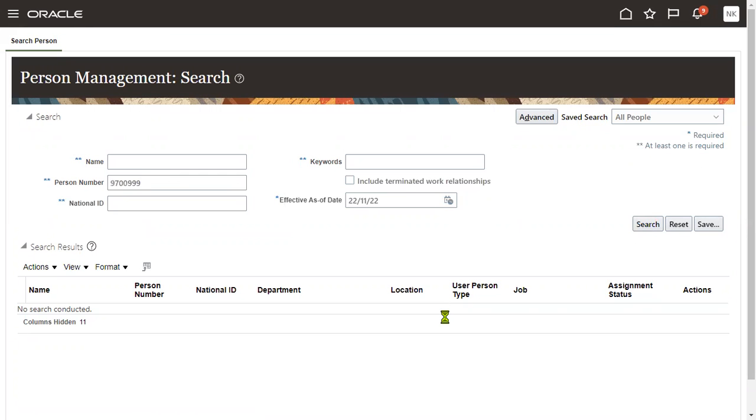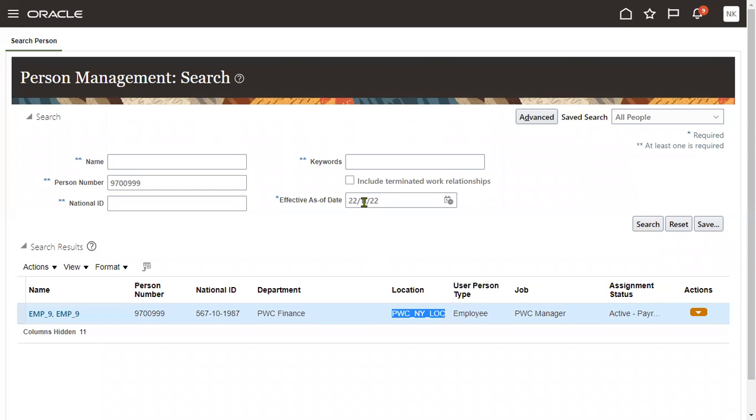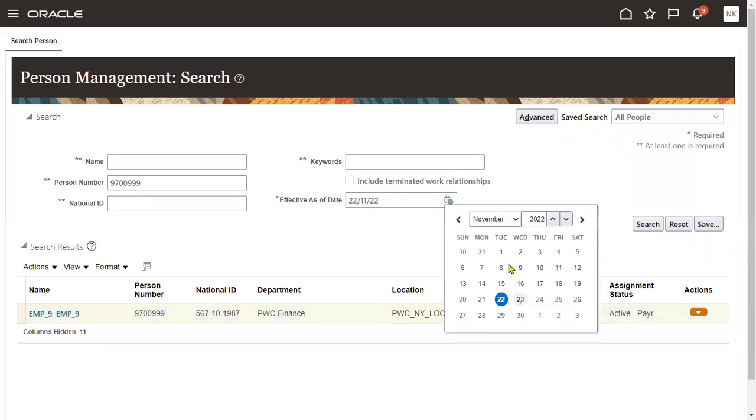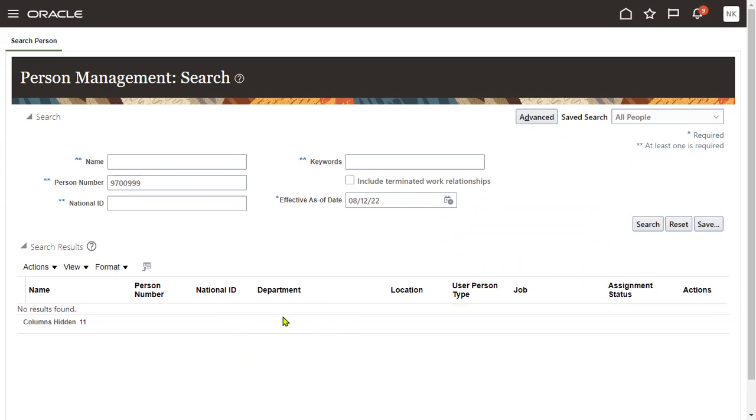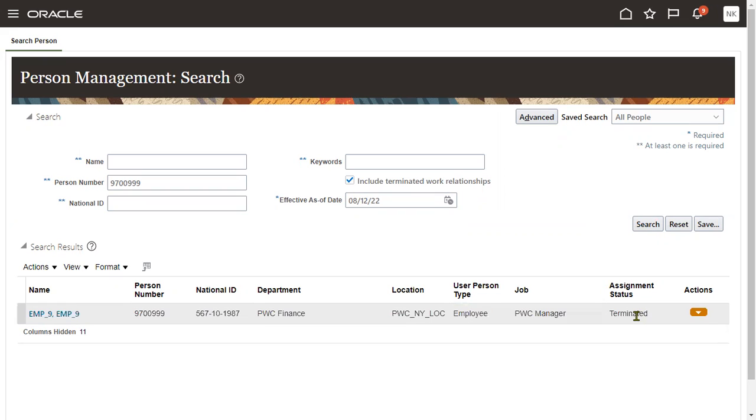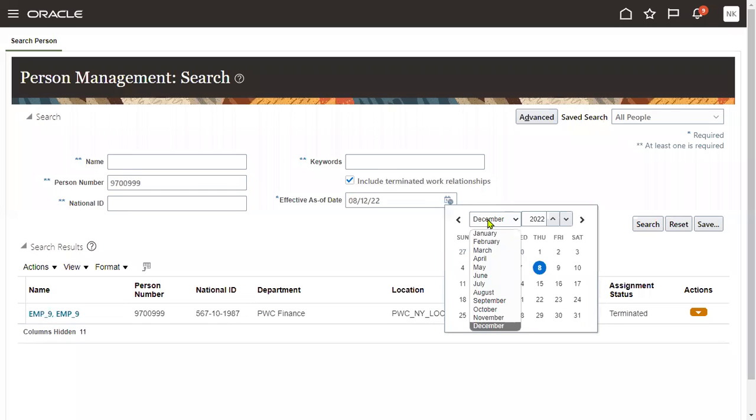If we search today, this employee is active as PWC manager in New York today, November 22. And if we search on December 8th, I am not able to find record because we have not enabled this checkbox because by that time employee has terminated. We can perform that here. So in December it is showing that employee was working in New York but terminated. So on this effective date, the employee status is this. And we re-hired this employee for February 1st.